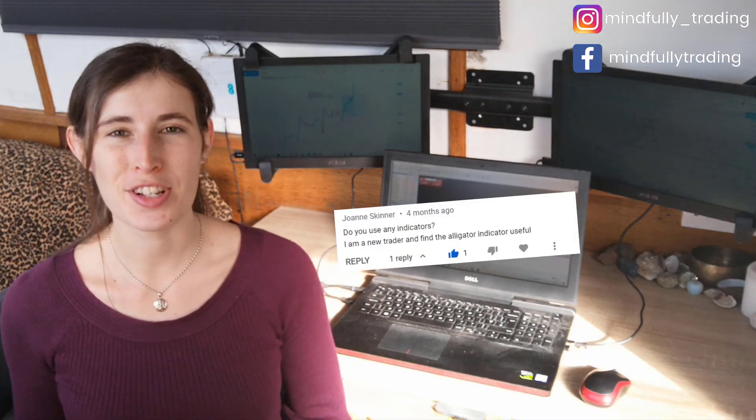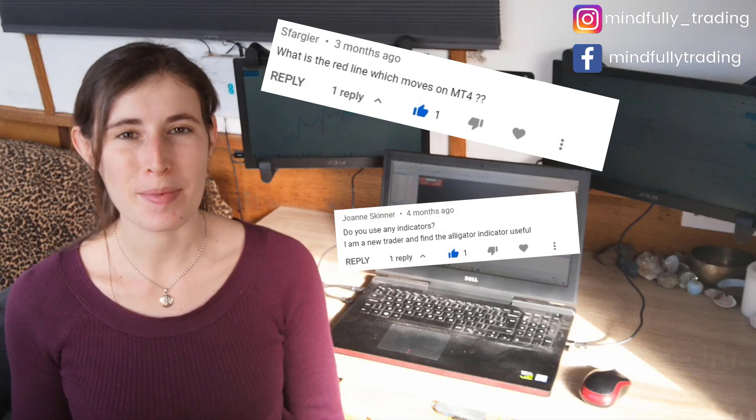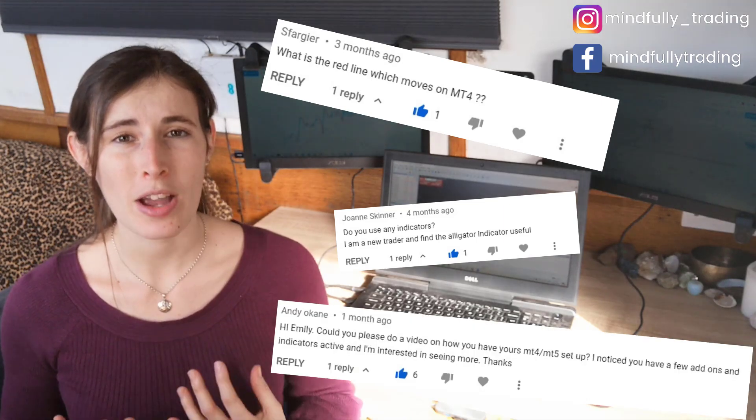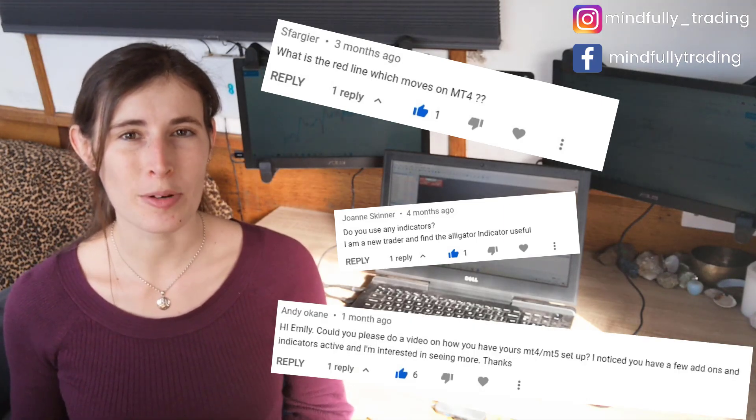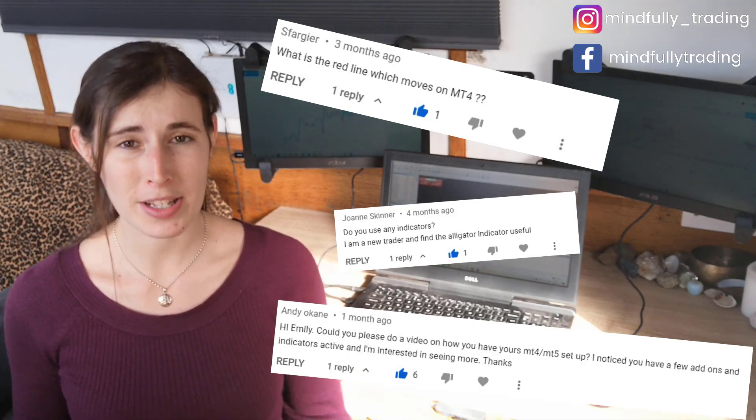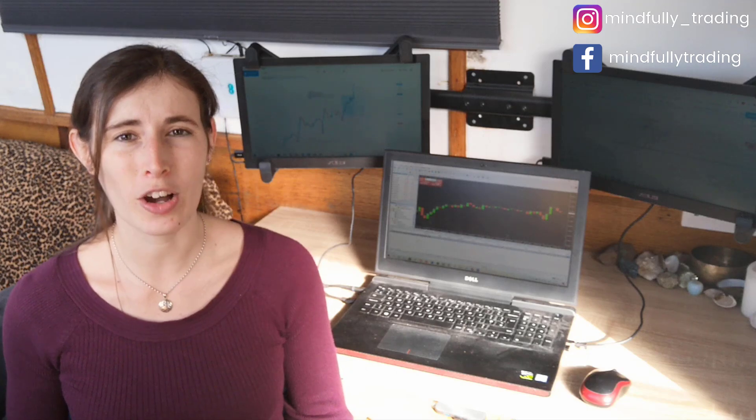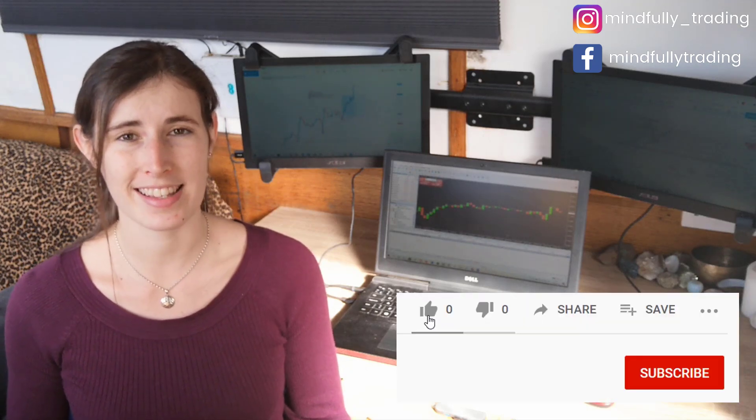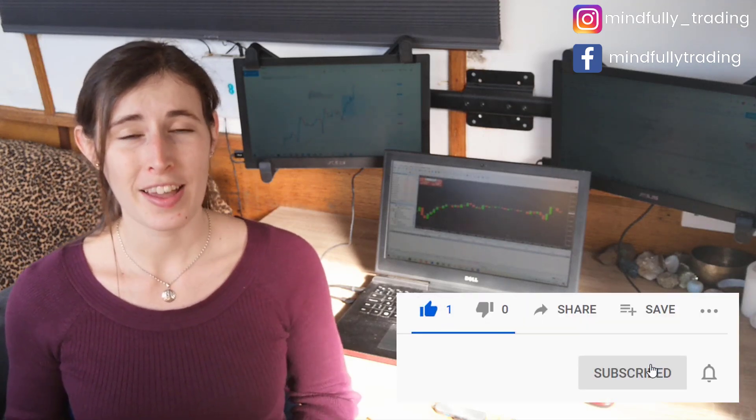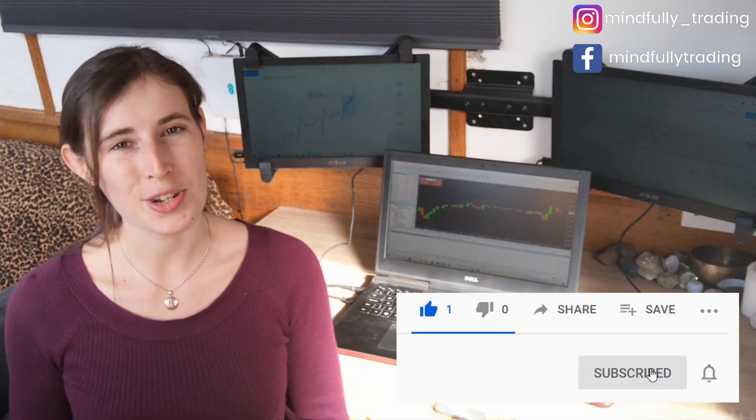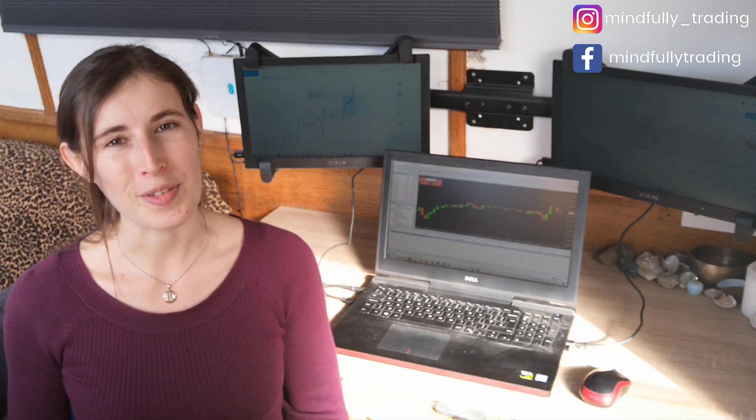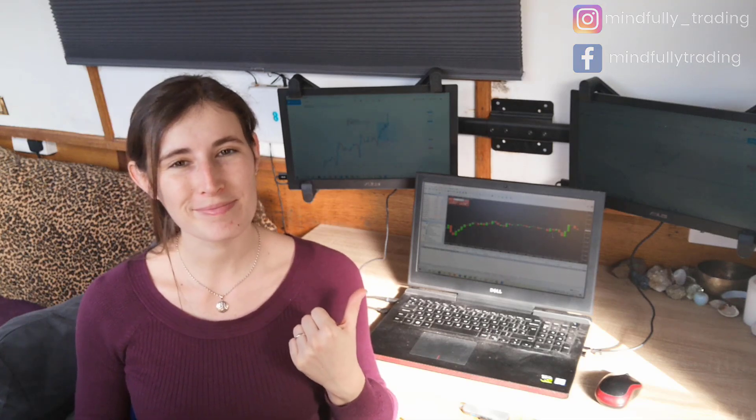Hello everybody and welcome back to my channel. I've received quite a few questions from subscribers asking me what setup I use on MetaTrader 4 and to go into detail on the indicators that I use. And that's what I'm going to do in this video. So let's dive onto the charts.